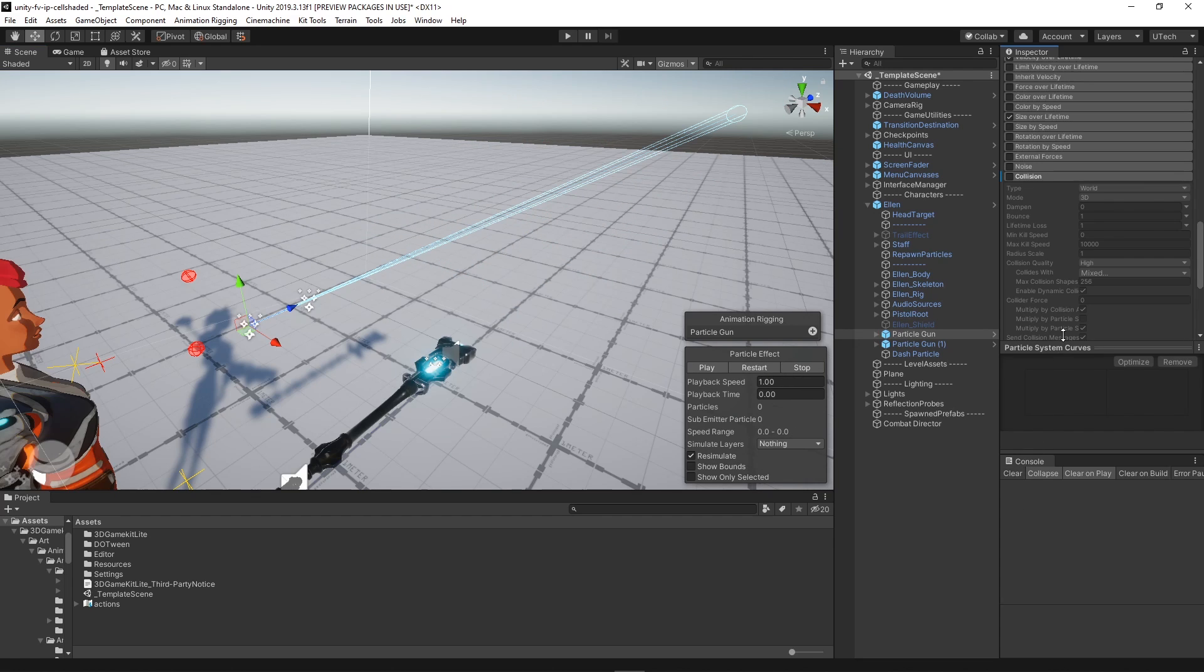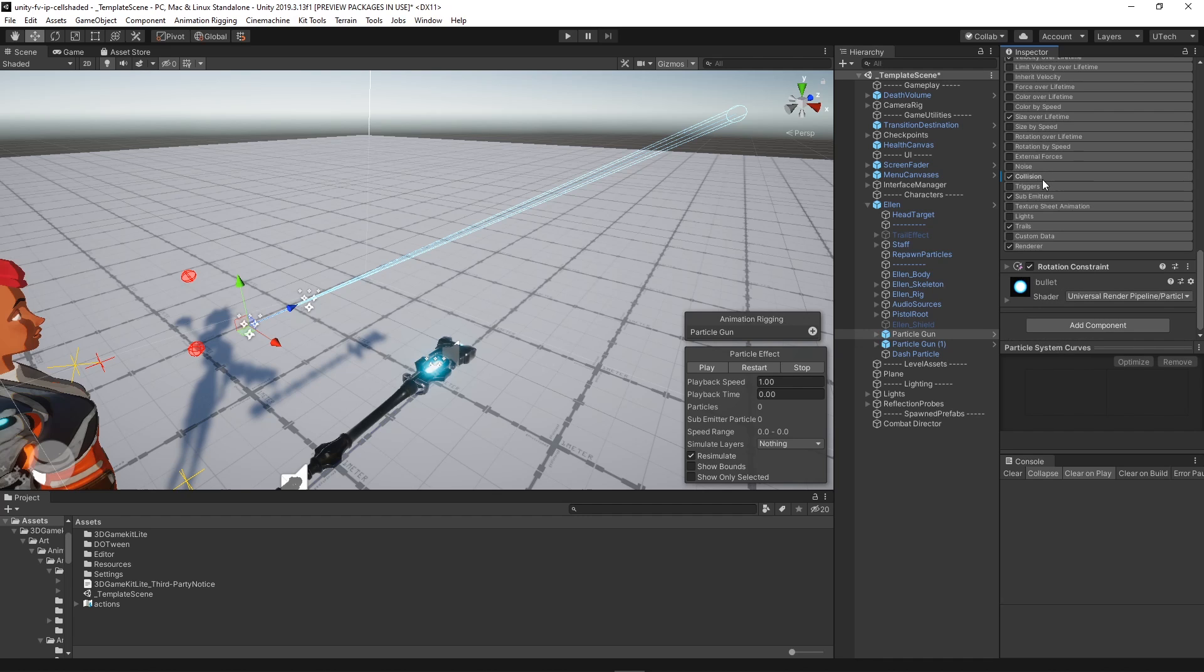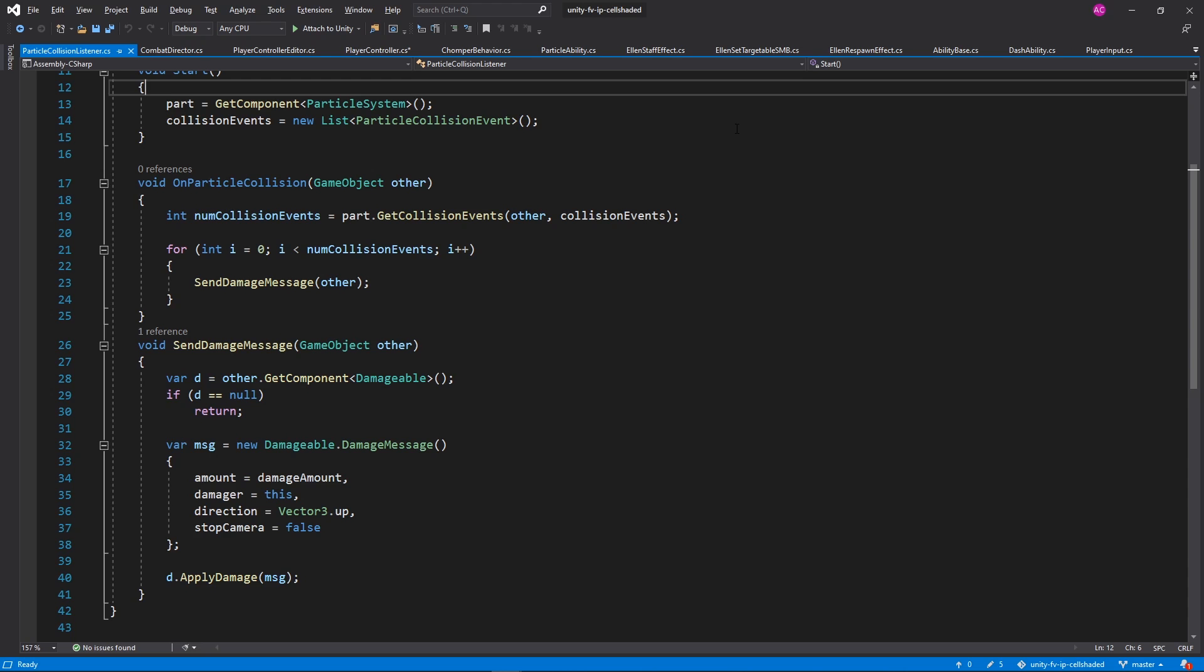In order for this to work we needed to activate the collision field in the particle system and add a script to it that had the function OnParticleCollision which detects every time a particle hits another object. Once we had that working we tied that up to the existing damageable system within the 3D game kit.